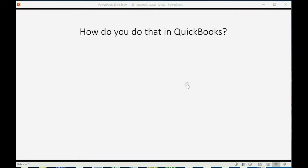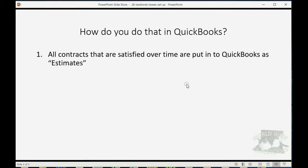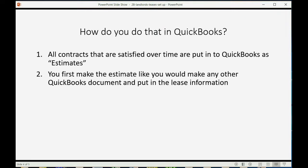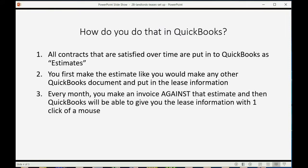So how do you do that in QuickBooks? All contracts that are satisfied over time are put into QuickBooks as estimates. You first make the estimate like you would make any other QuickBooks document and put in the lease information. Every month, you make an invoice against that estimate and then QuickBooks will be able to give you the lease information with one click of a mouse.